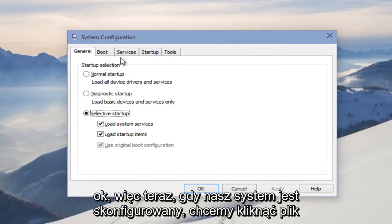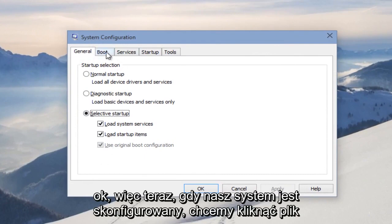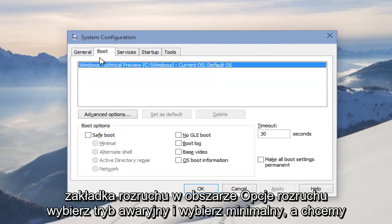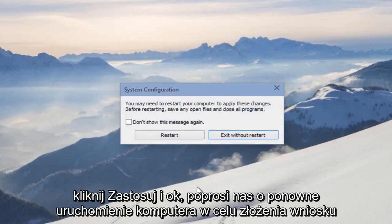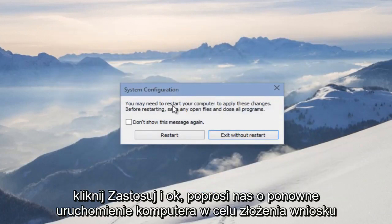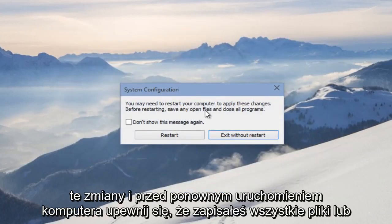Now with our system configuration up, we want to click on the Boot tab. Under Boot Options, select Safe Mode and select Minimal. Then we want to click Apply and OK. It's going to ask us to restart our computer to apply these changes.